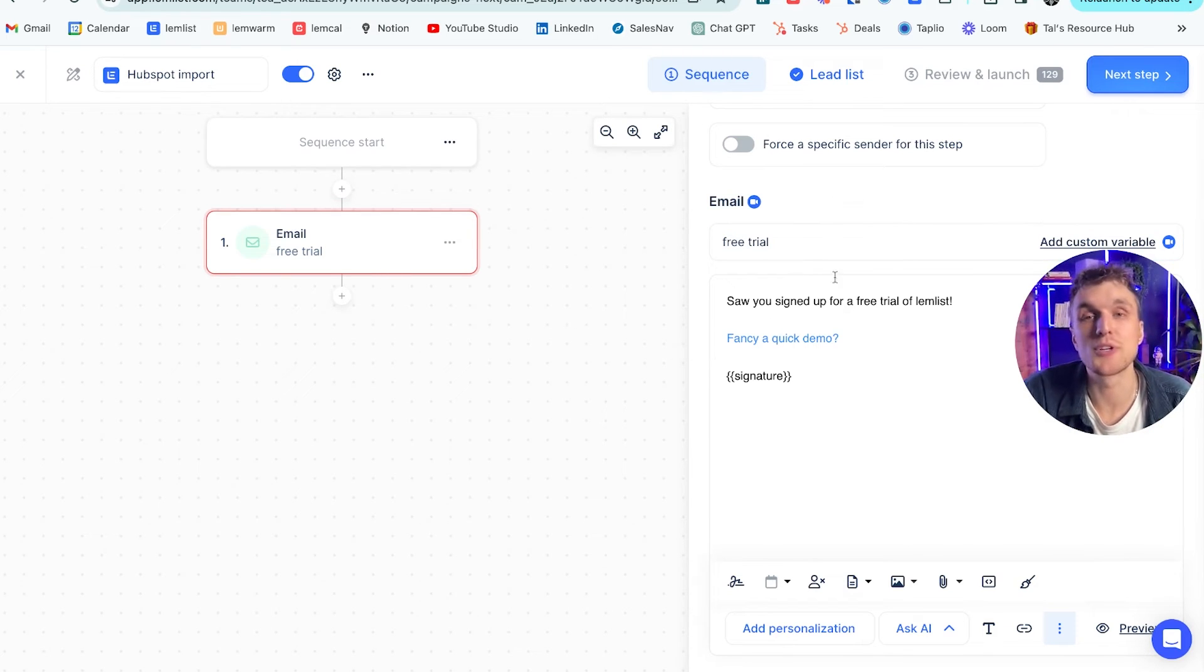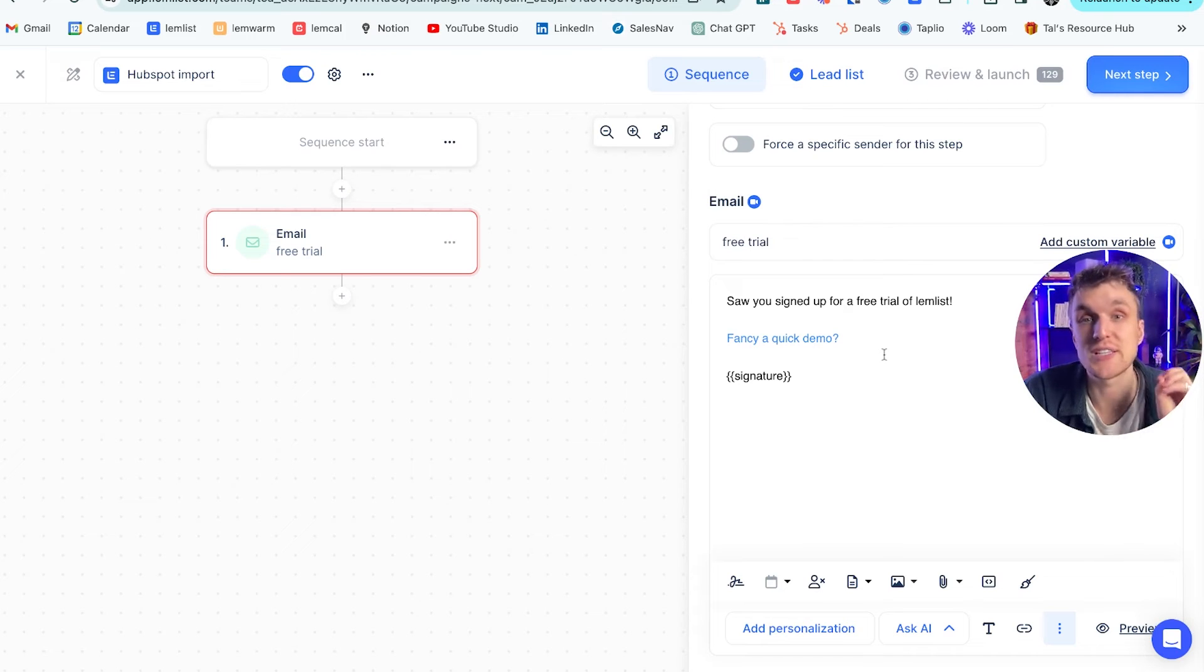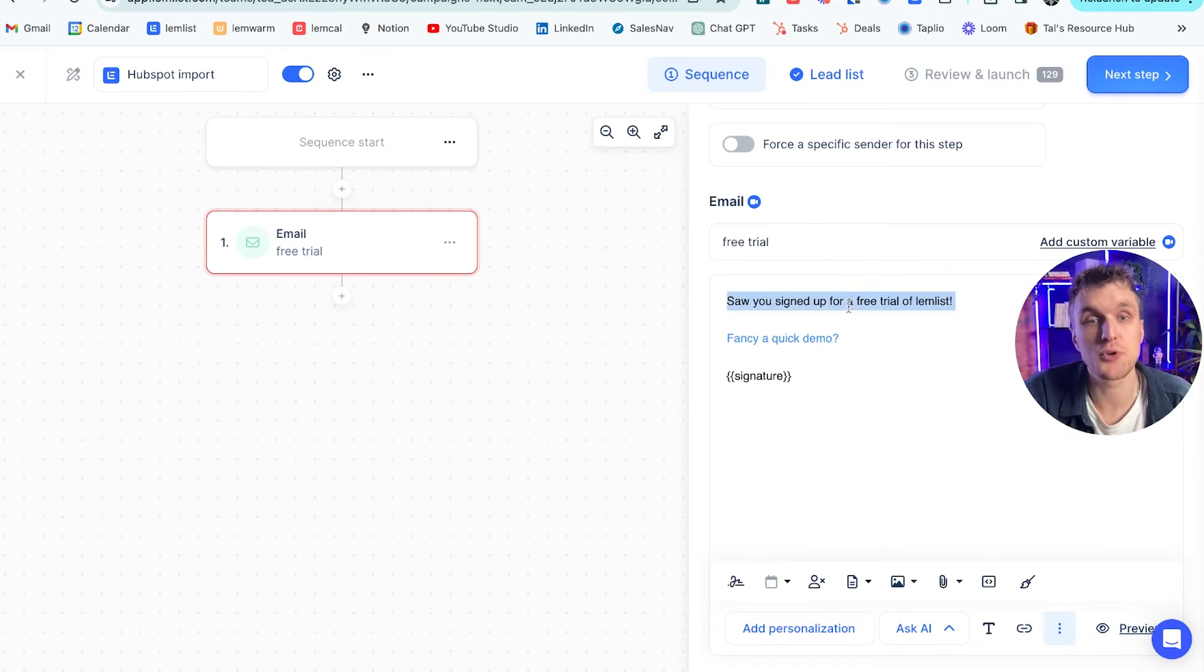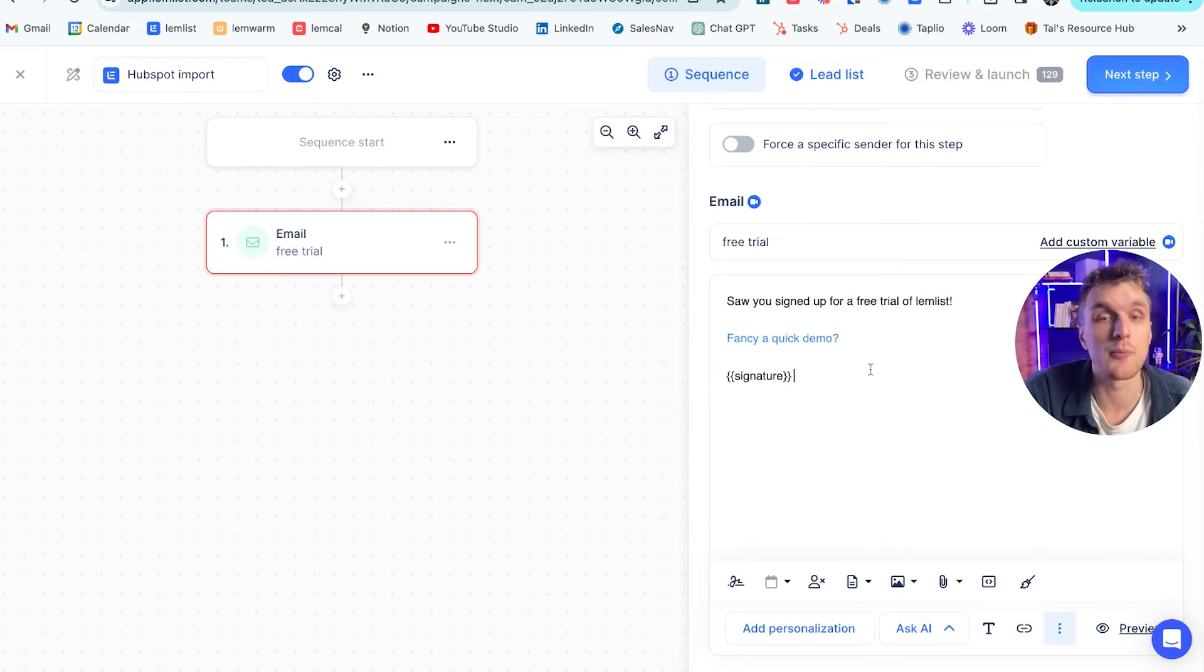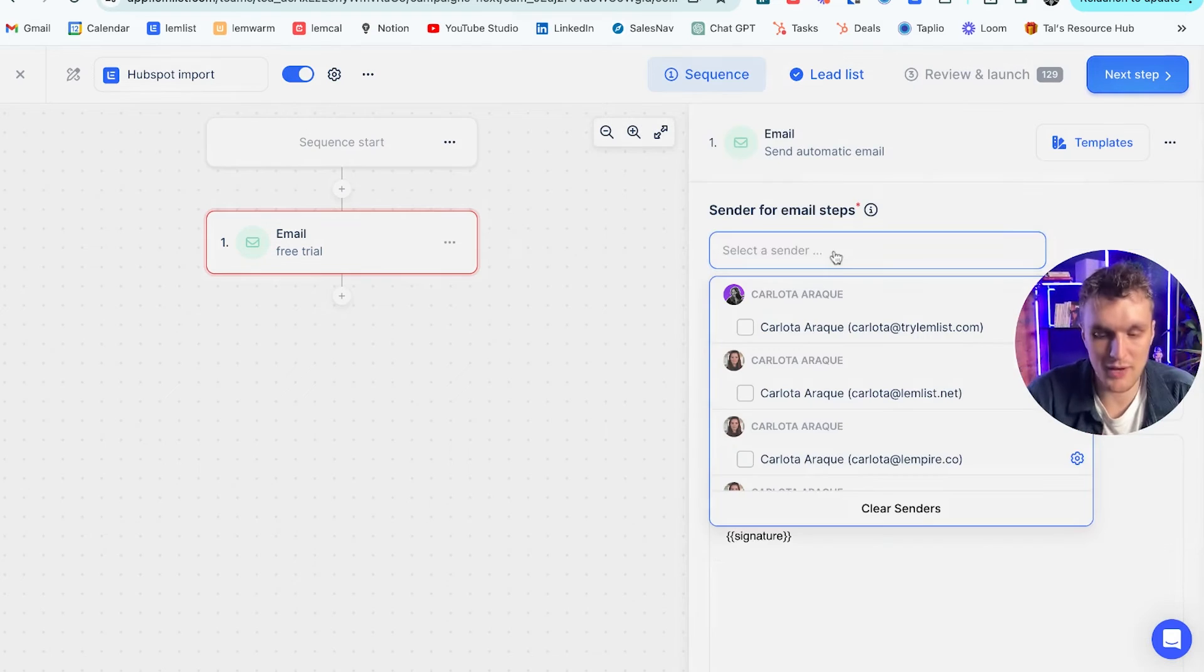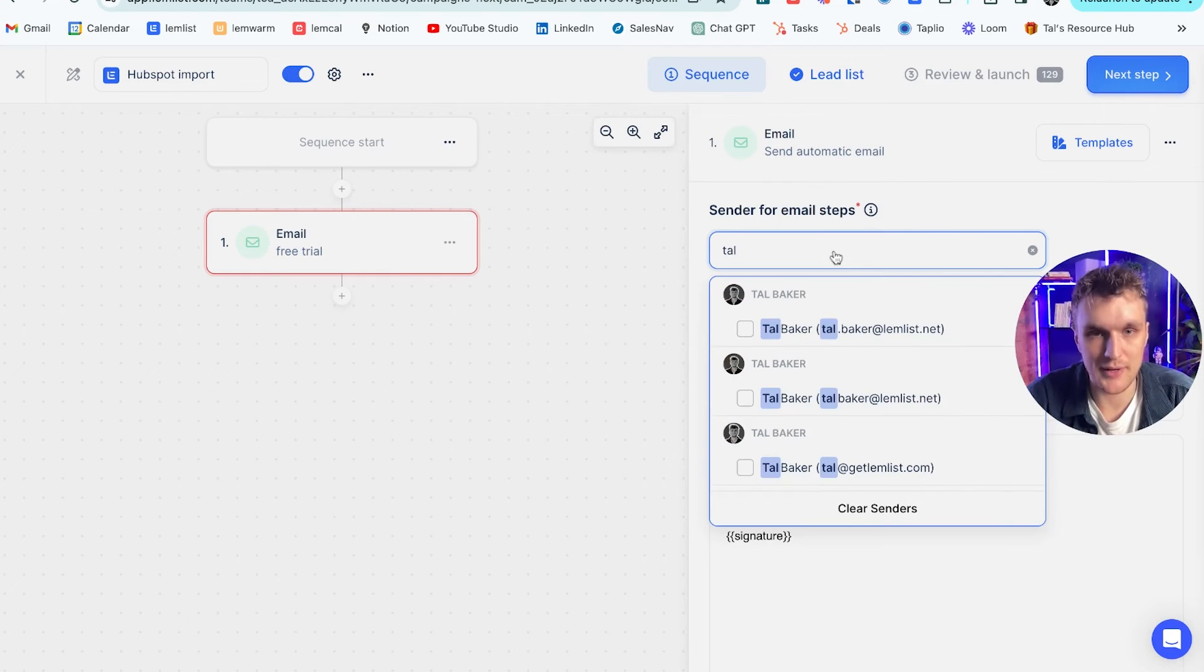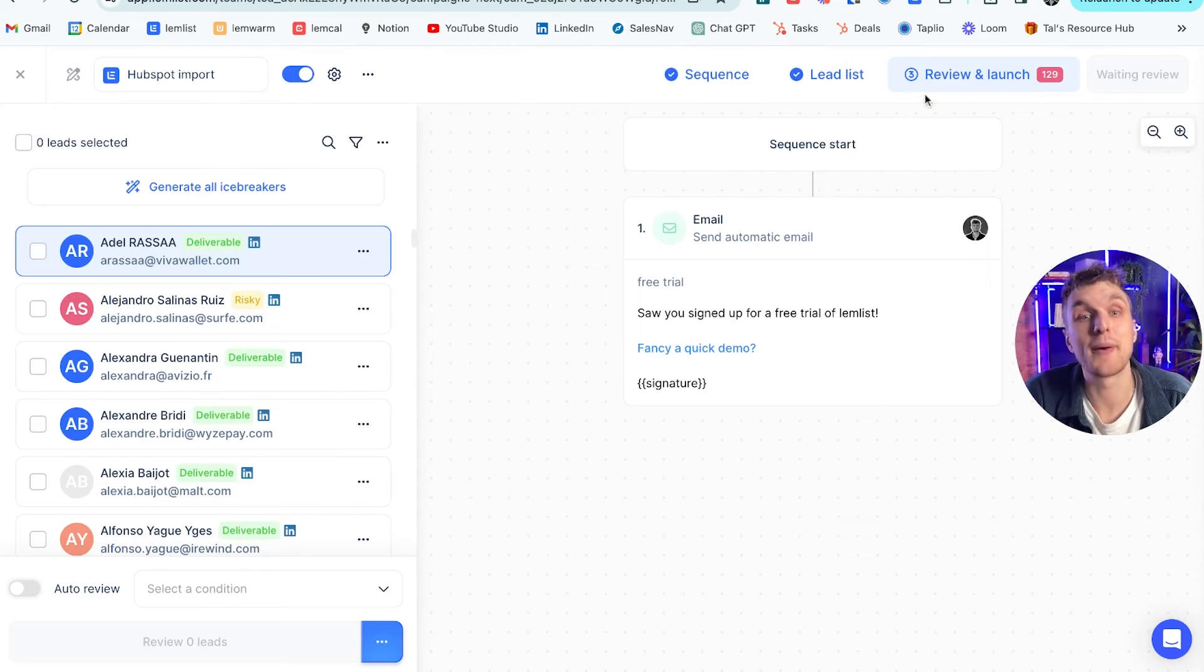So you can say free trial is a subject line. You're sending them an email and you want to send this email as quickly as possible. As soon as they sign up for a free trial of Lemlist. There you go. So you sign up for a free trial of Lemlist. Fancy a quick demo. Obviously you don't write it like this, but it's just an example. Make sure I've connected up an email and then the campaign is ready to review and launch.